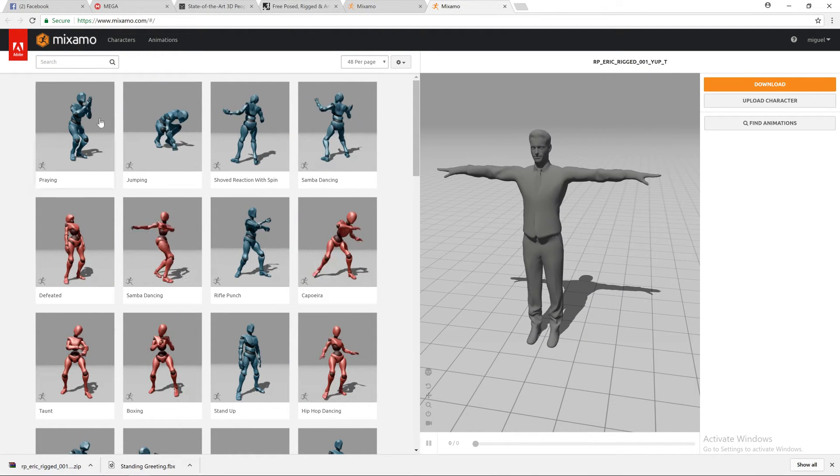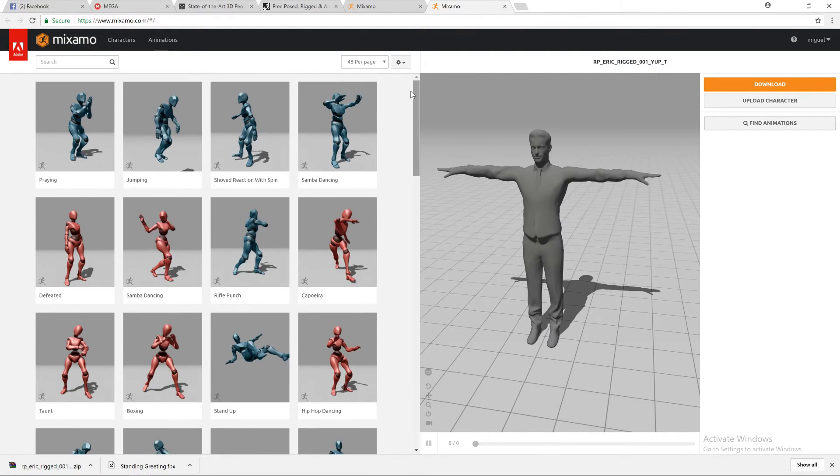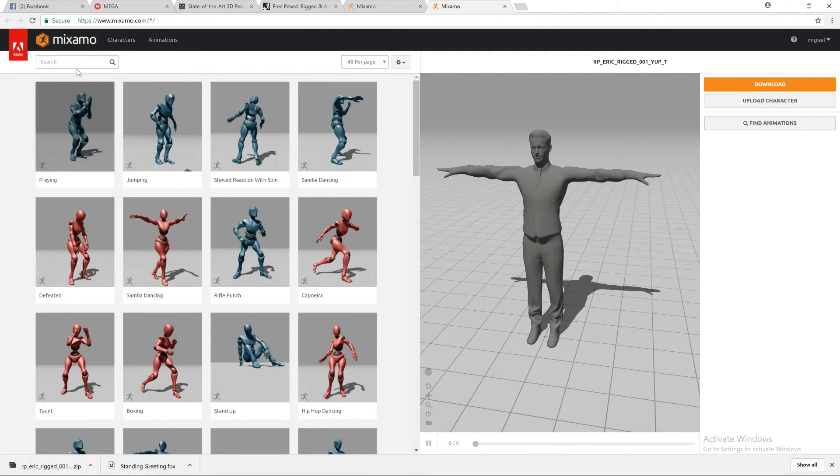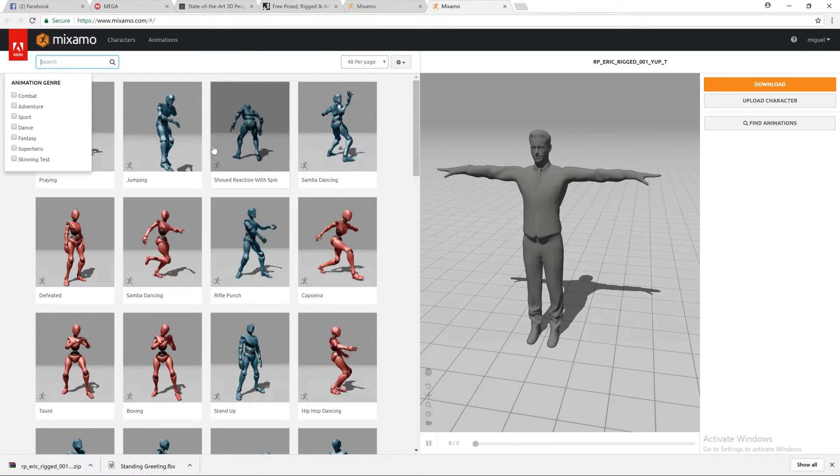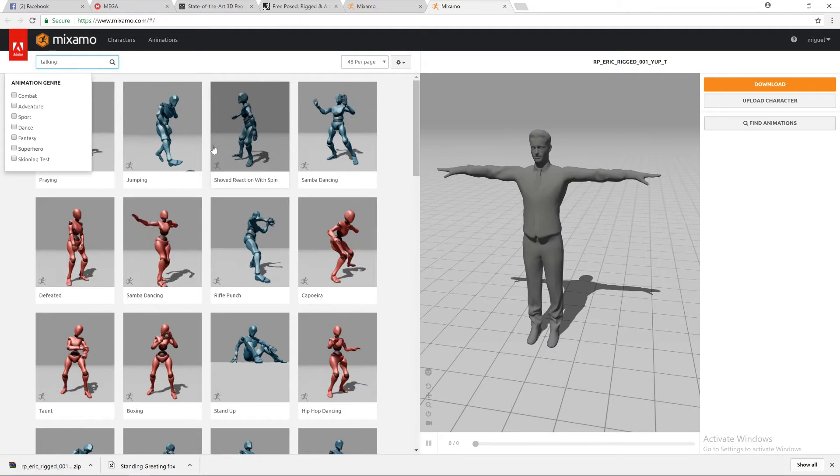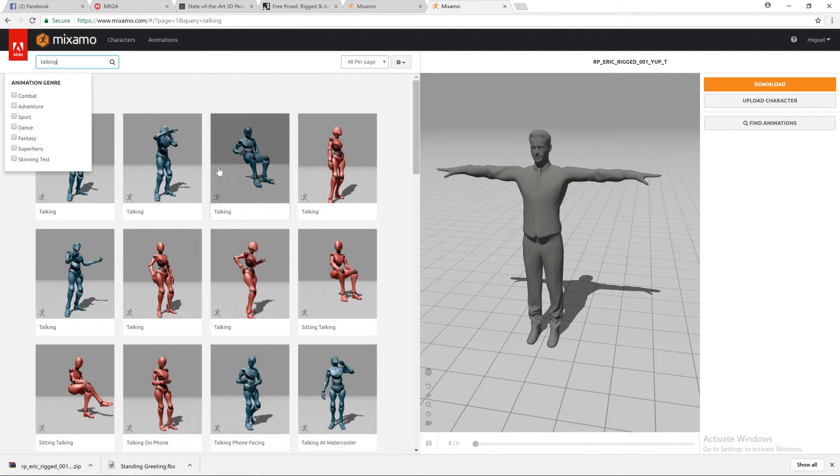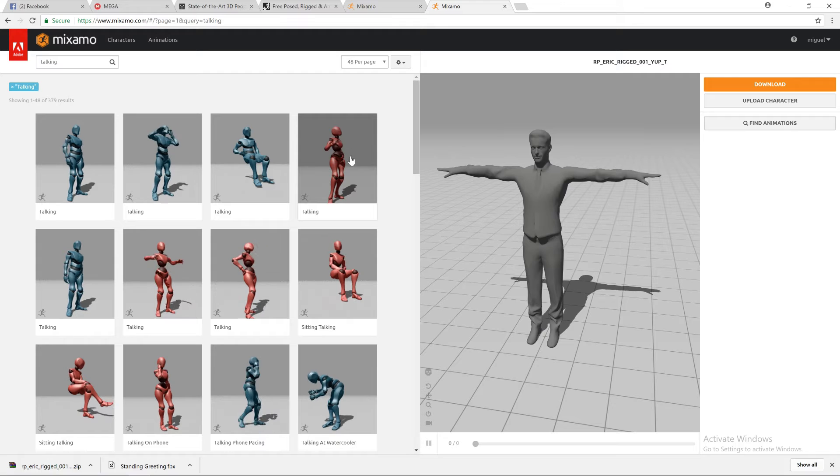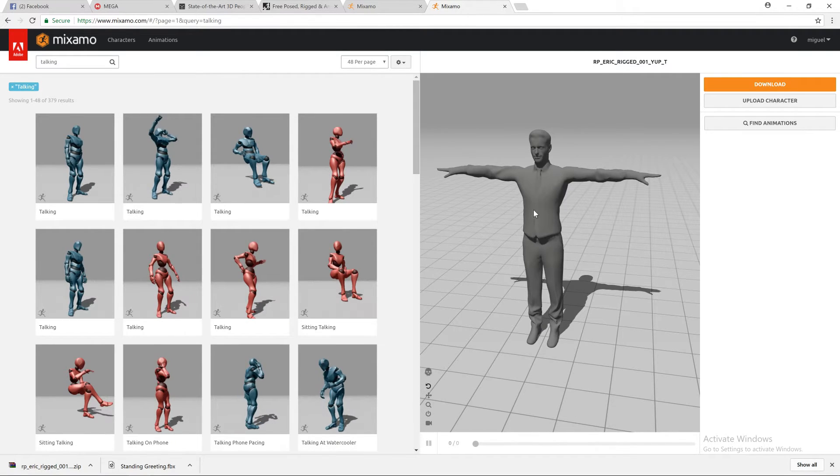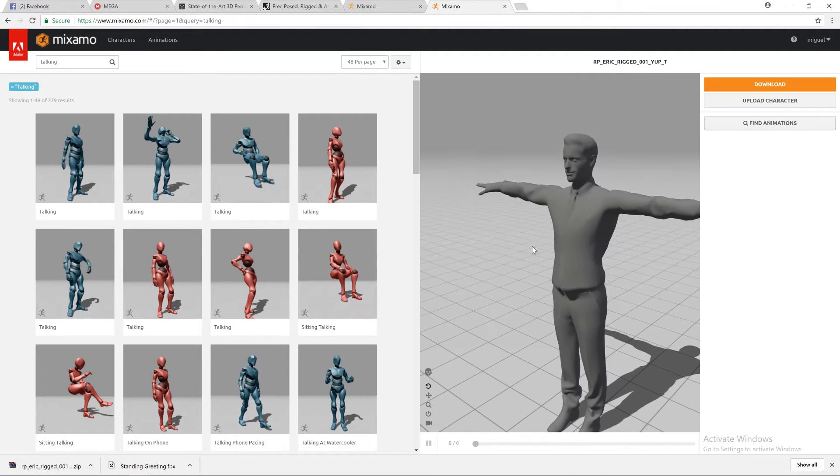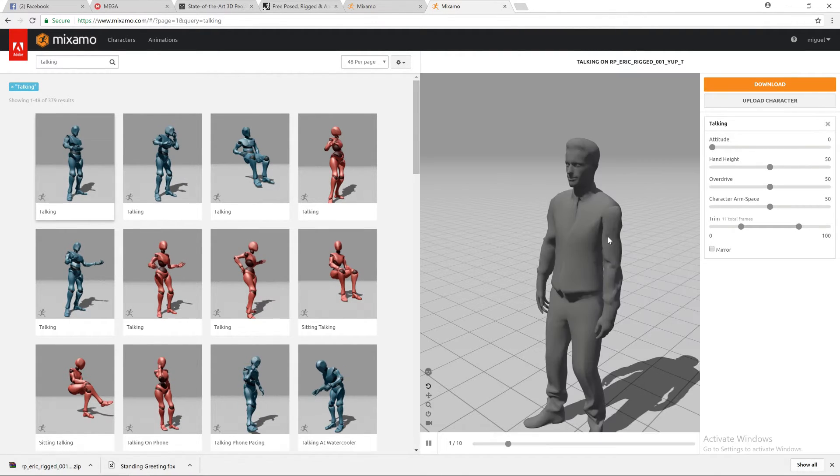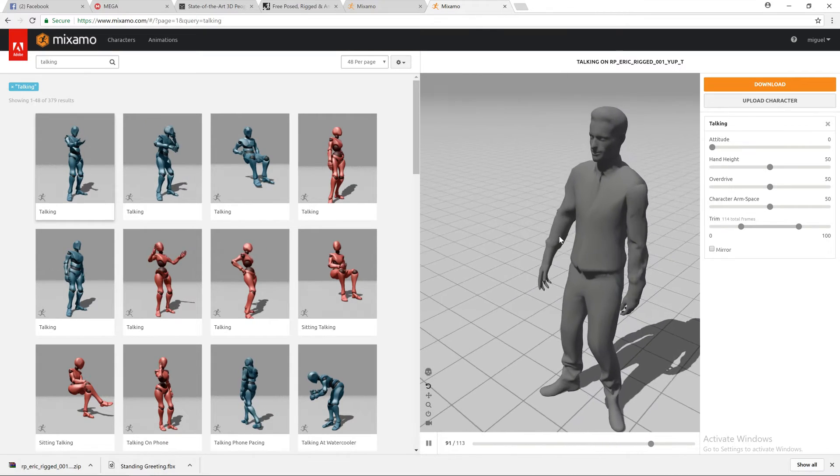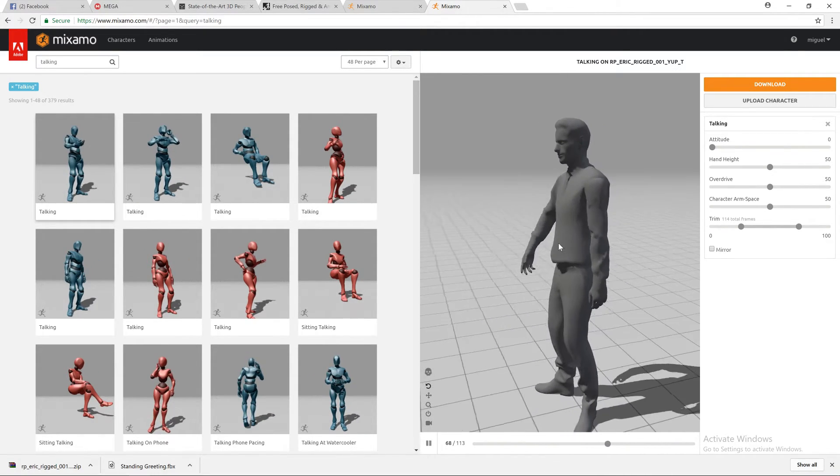So you have a lot of animations showing here under this window on the left. So if you search, imagine you wanted someone talking on the phone. So talking. And you have this one. These ones are female poses. So I think this character will not work so well. Let's experiment this one.